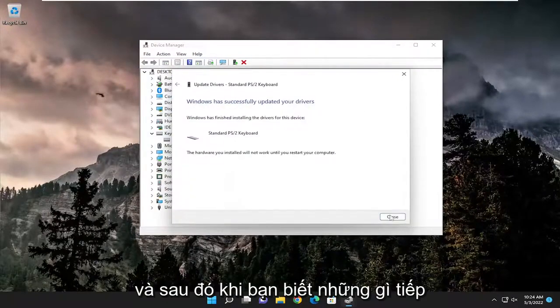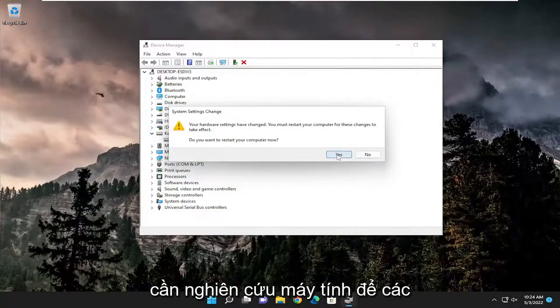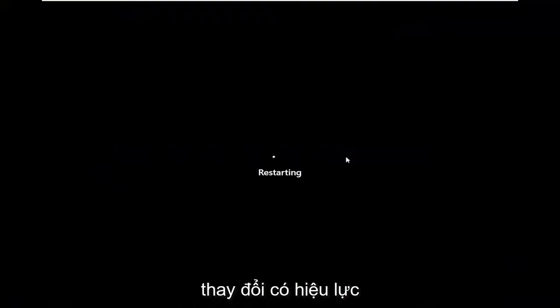Once that completes, close out of here. You'll need to restart your computer for the changes to take effect.